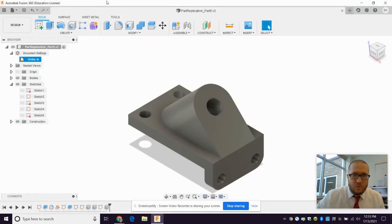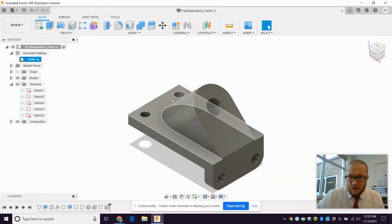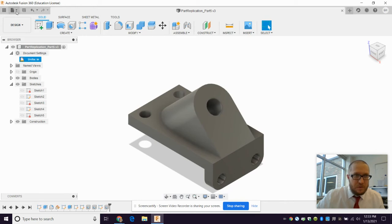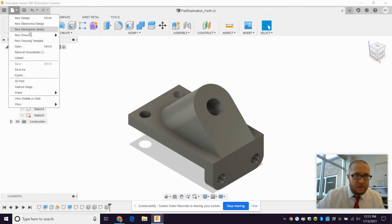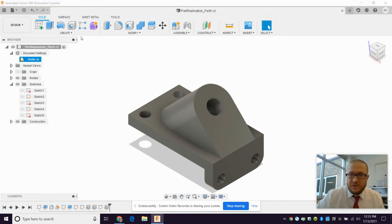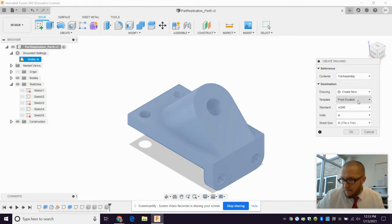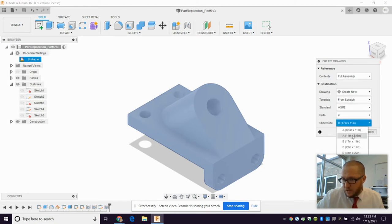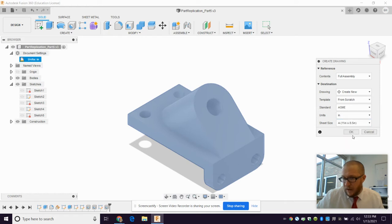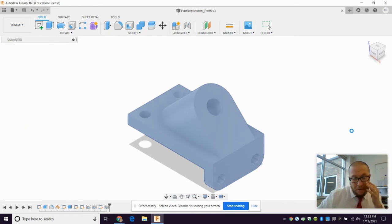So we have your part open. This one is good to go. File, new drawing from design. From scratch in an inch. The only thing where you need to change here is the size. I want it 11 by eight and a half. Hit OK.